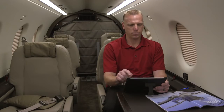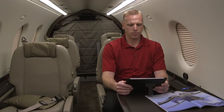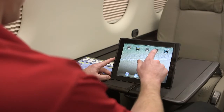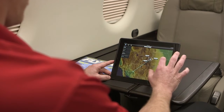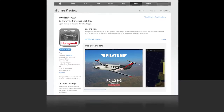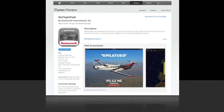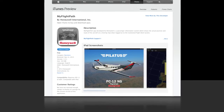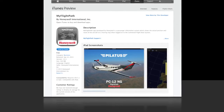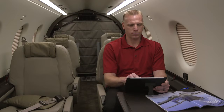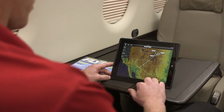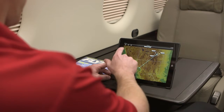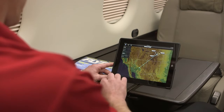To access the moving map, you will need the Honeywell MyFlightPath app and an iPad running iOS 5.1 or later. The MyFlightPath app can be found on the App Store and can be downloaded at no charge. We are using version 1.0.1 of the MyFlightPath app, and future updates will incorporate additional features.